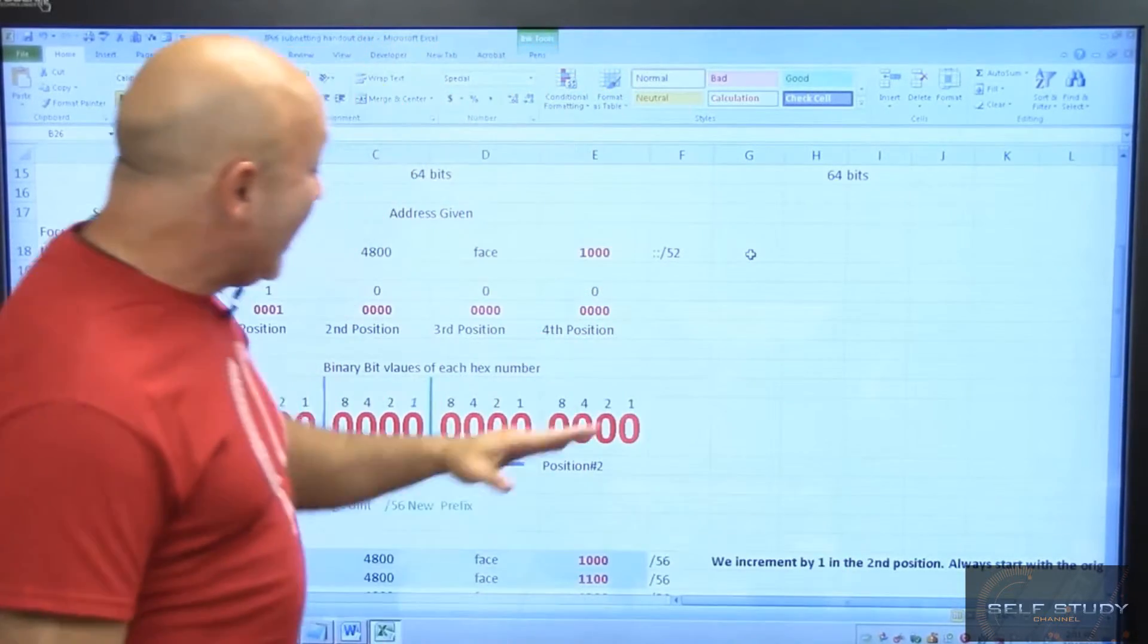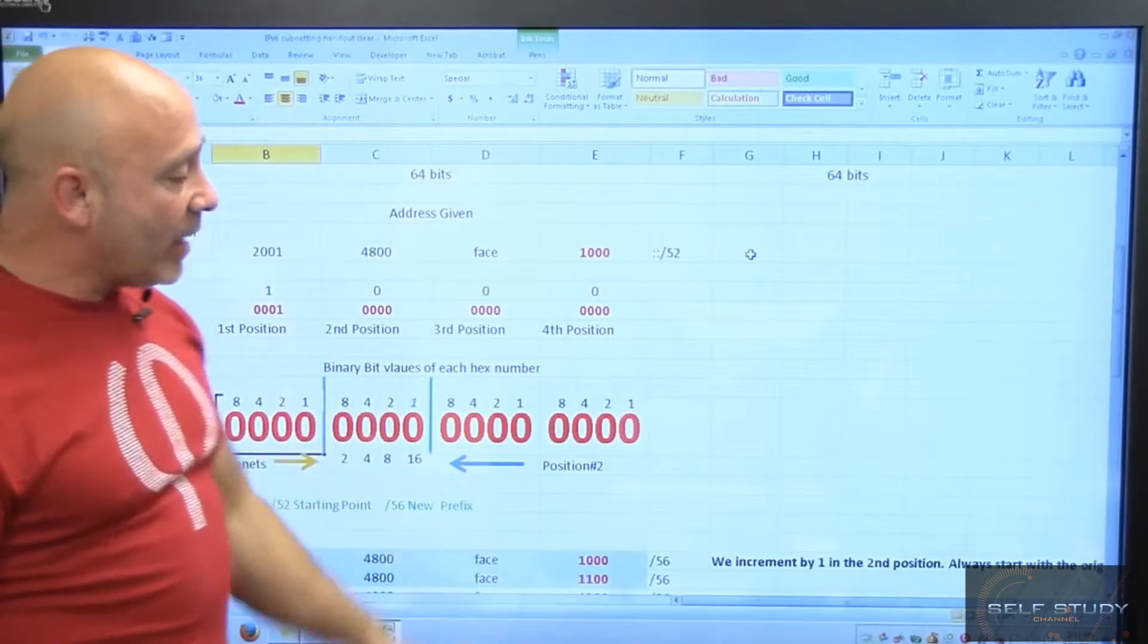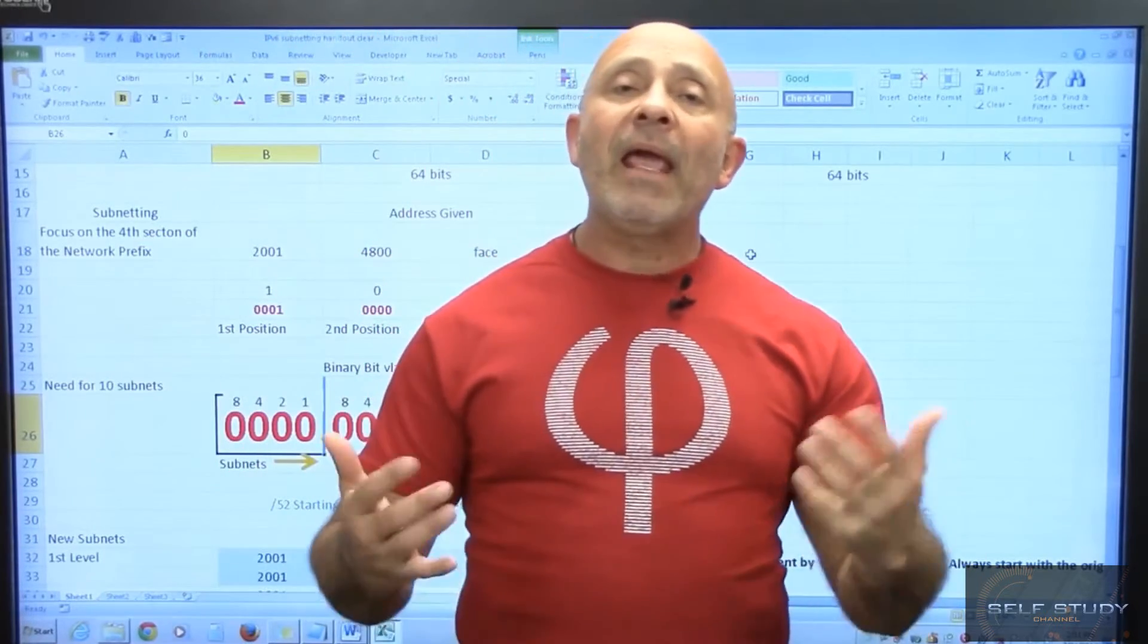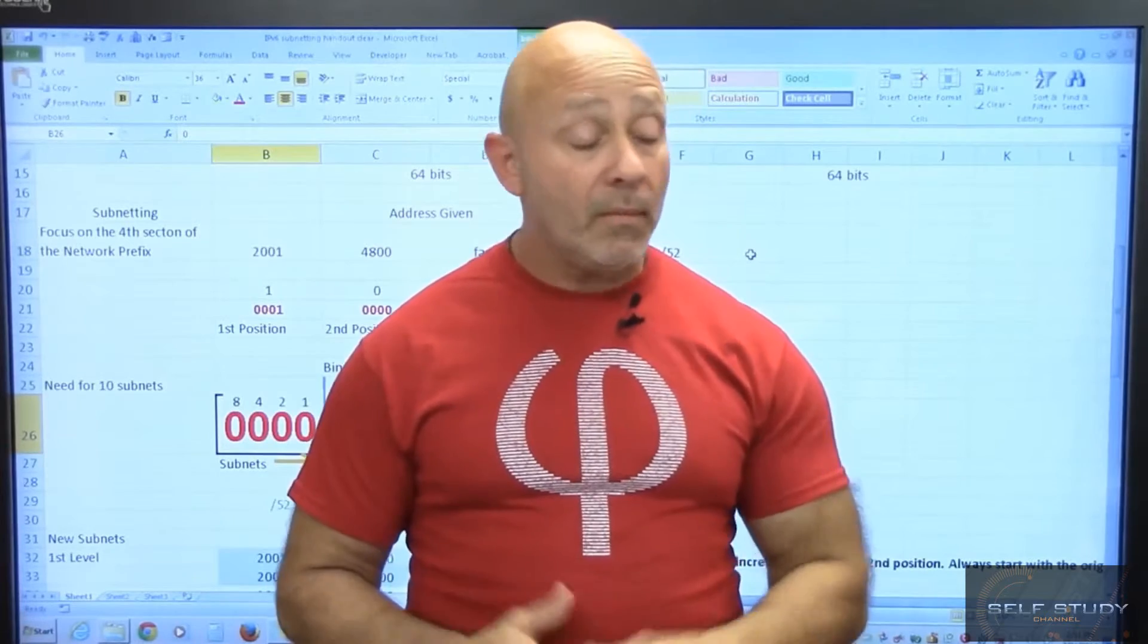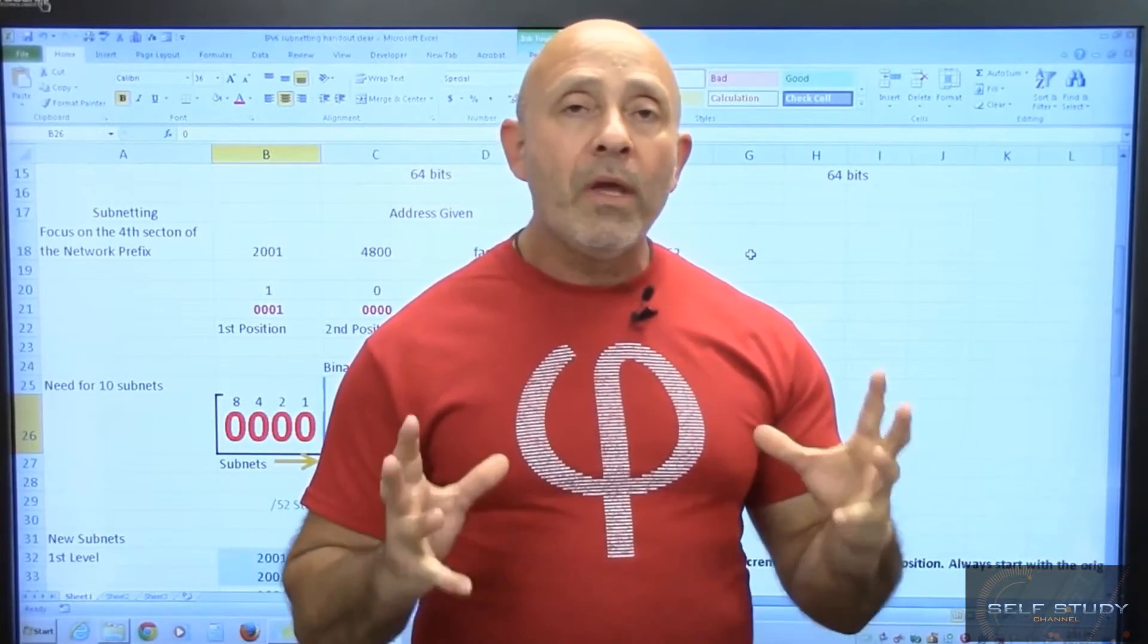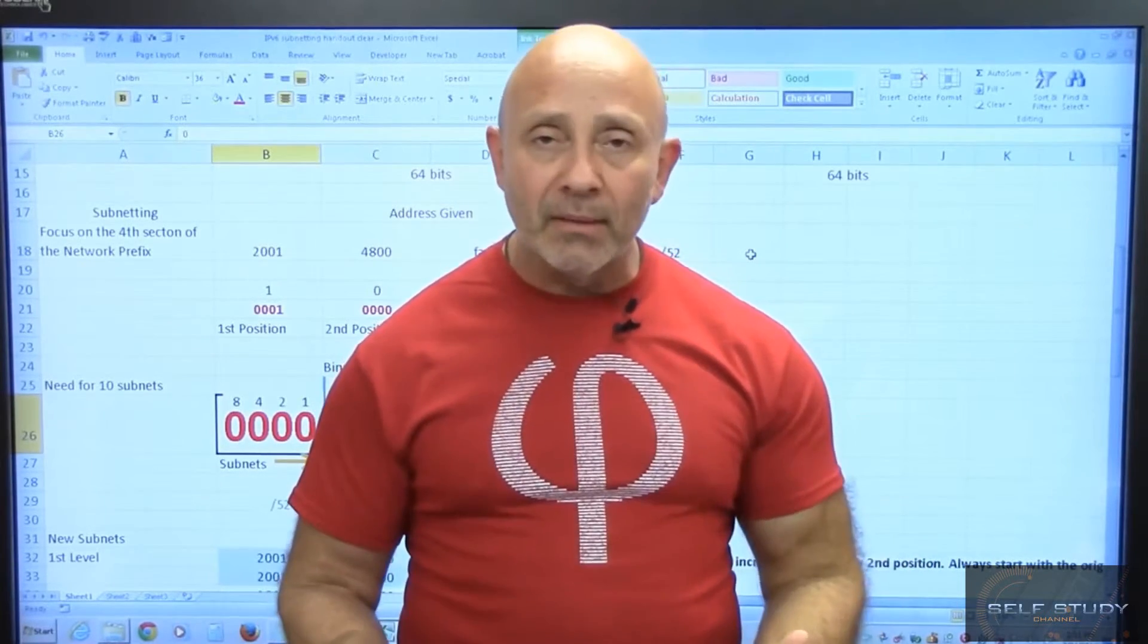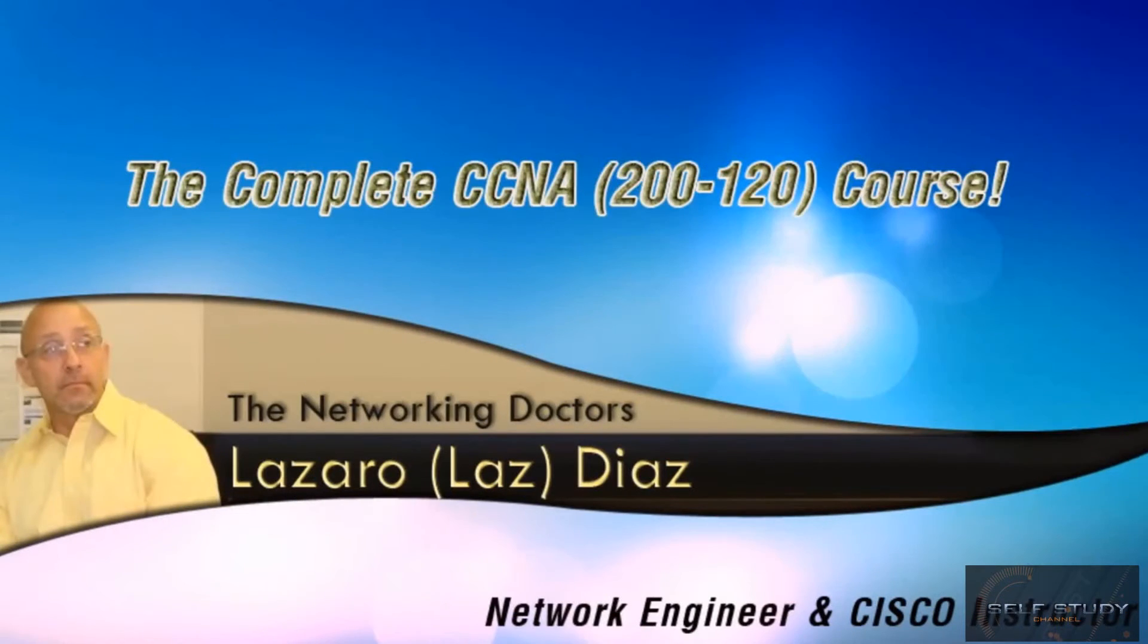But anyway, this is the diagram that we're going to be using to actually count for subnets and find the increment, and then lay out the subnets that we're going to be using. This is what I do on a daily basis in the classroom. We create our own subnets and we implement them in an actual lab. See you in the next section.